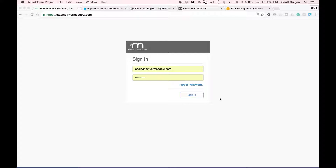Hi, my name is Scott Colgan. I'm Vice President of Marketing at River Meadow Software and today I'm going to demonstrate how quickly and easily you can migrate servers into your AWS Virtual Private Cloud.